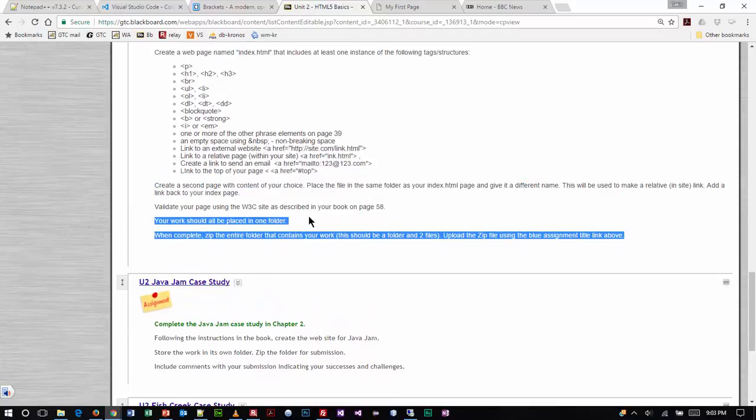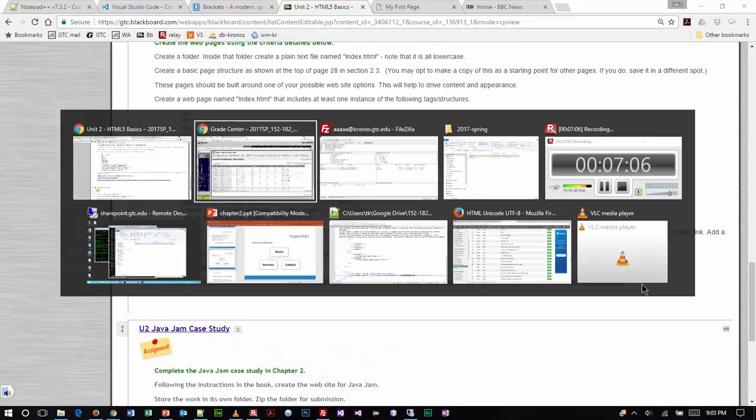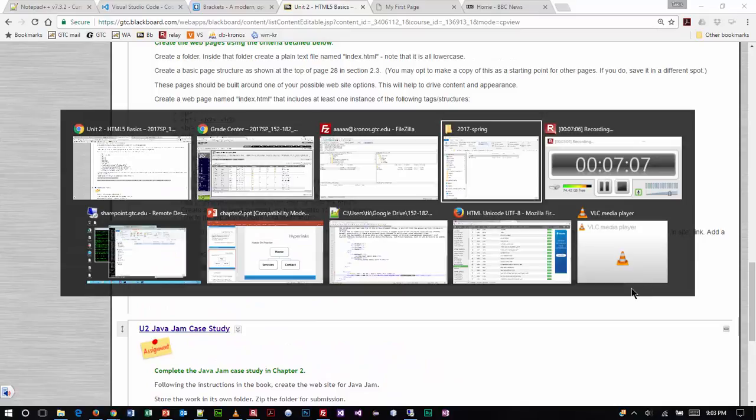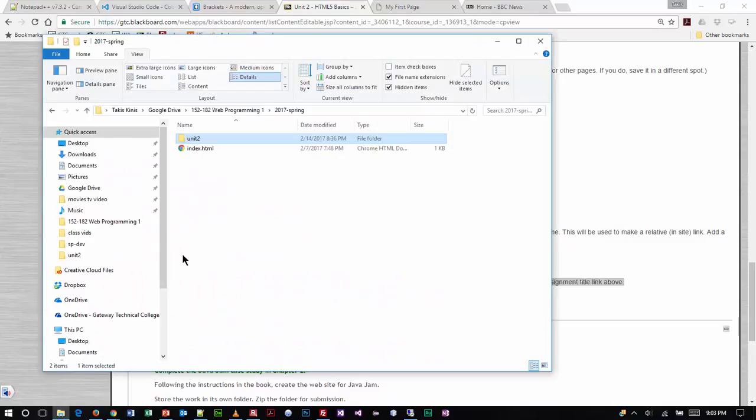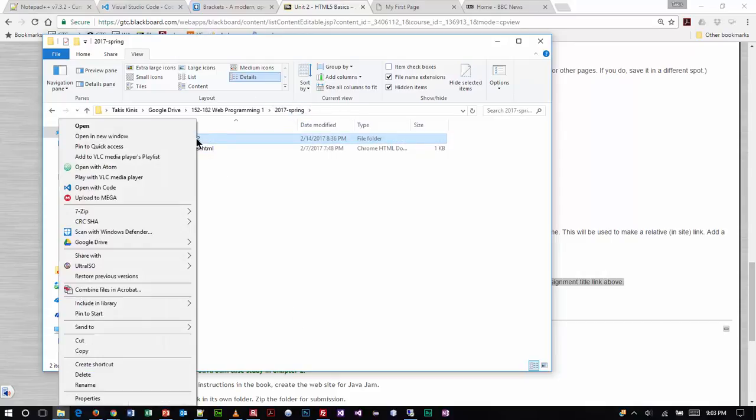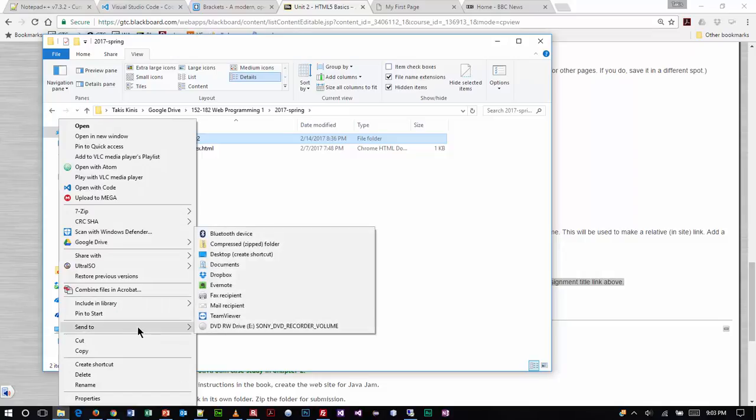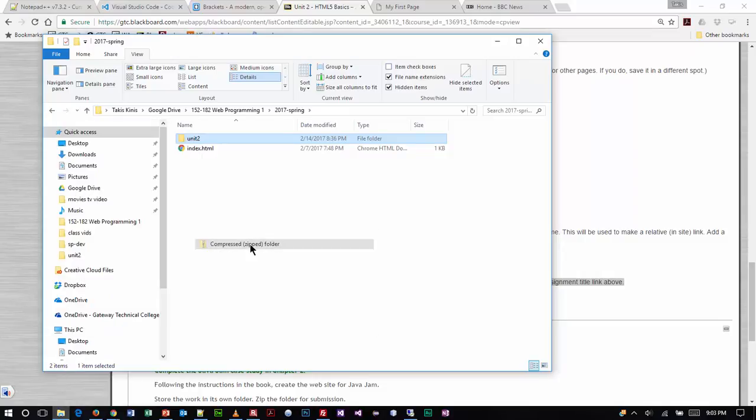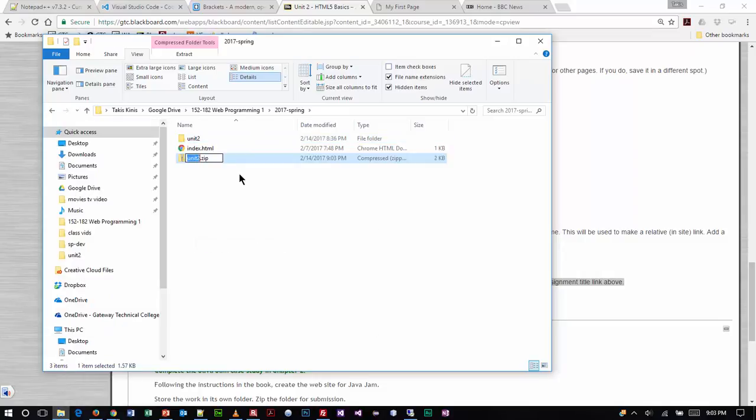Whenever you finish your work, and what I mean by that, let me show you. We did all our work in the unit 2 folder, so what I want you to do when you submit your work is just right click the unit 2 folder, send to compressed zipped folder. It will create the file name automatically and you submit this to me inside of Blackboard.